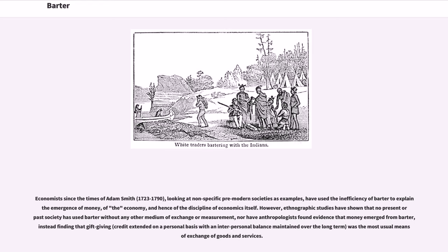Economists since the times of Adam Smith (1723–1790), looking at nonspecific premodern societies as examples, have used the inefficiency of barter to explain the emergence of money, of the economy, and hence of the discipline of economics itself. However, ethnographic studies have shown that no present or past society has used barter without any other medium of exchange or measurement, nor have anthropologists found evidence that money emerged from barter.